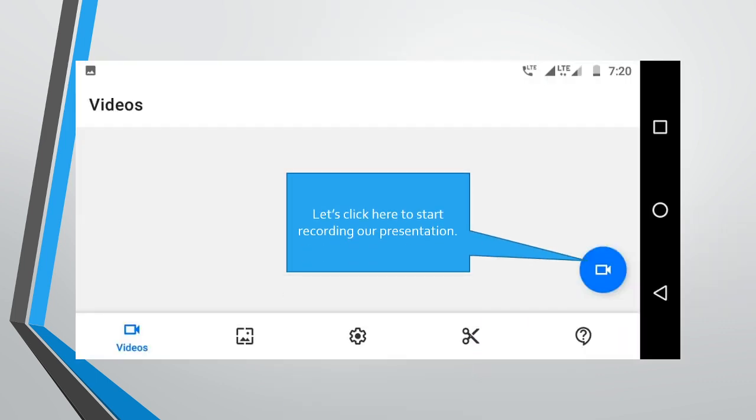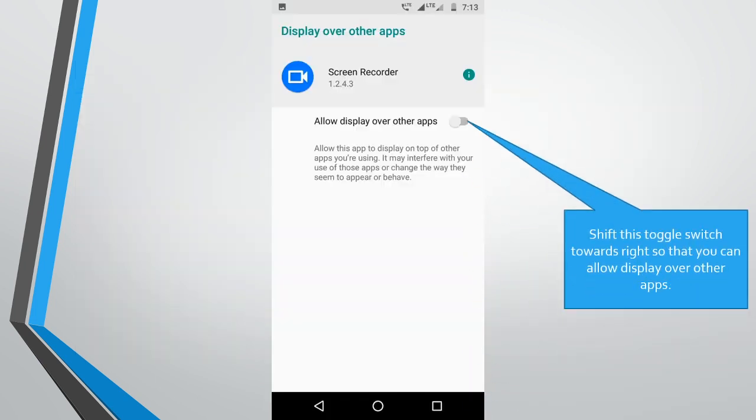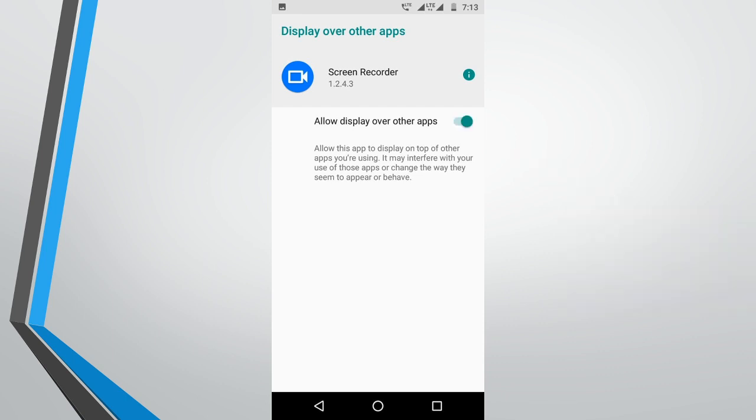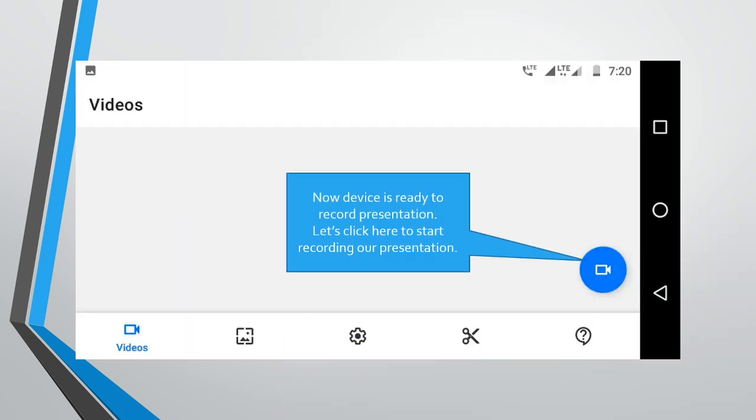Let us click here to start recording our presentation. Shift this toggle switch towards right so that you can allow display over other apps. Toggle switch is shifted towards right. Now device is ready to record presentation.